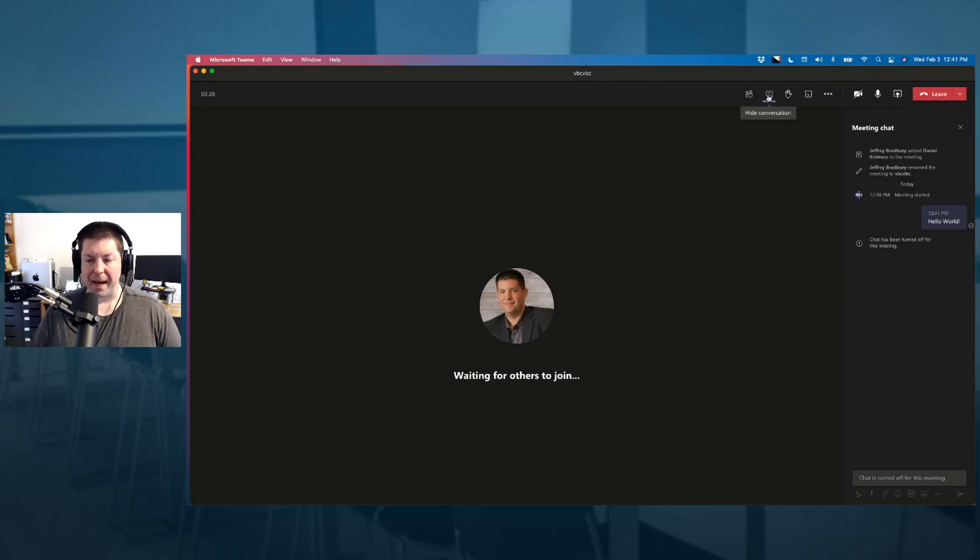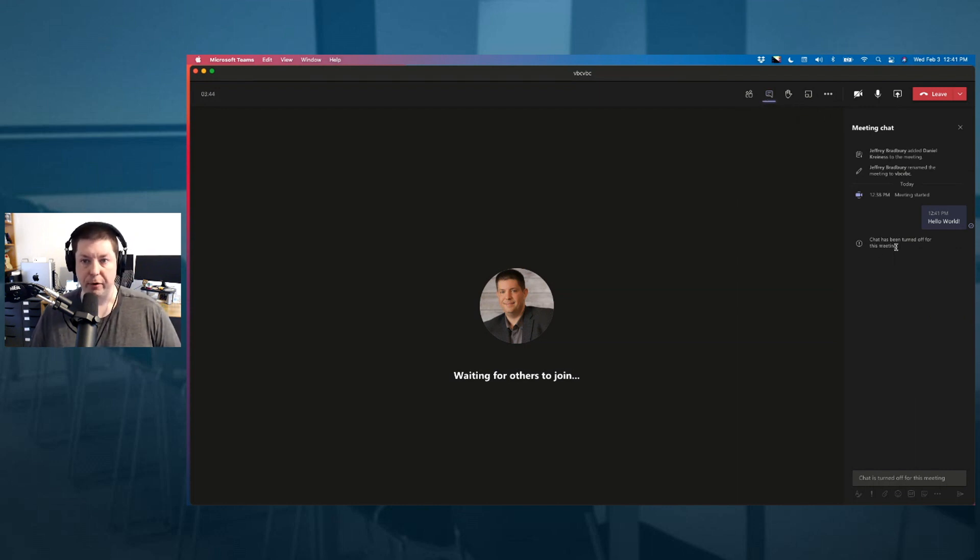When I'm back here into my meeting, you can see here that chat has been turned off for this meeting.